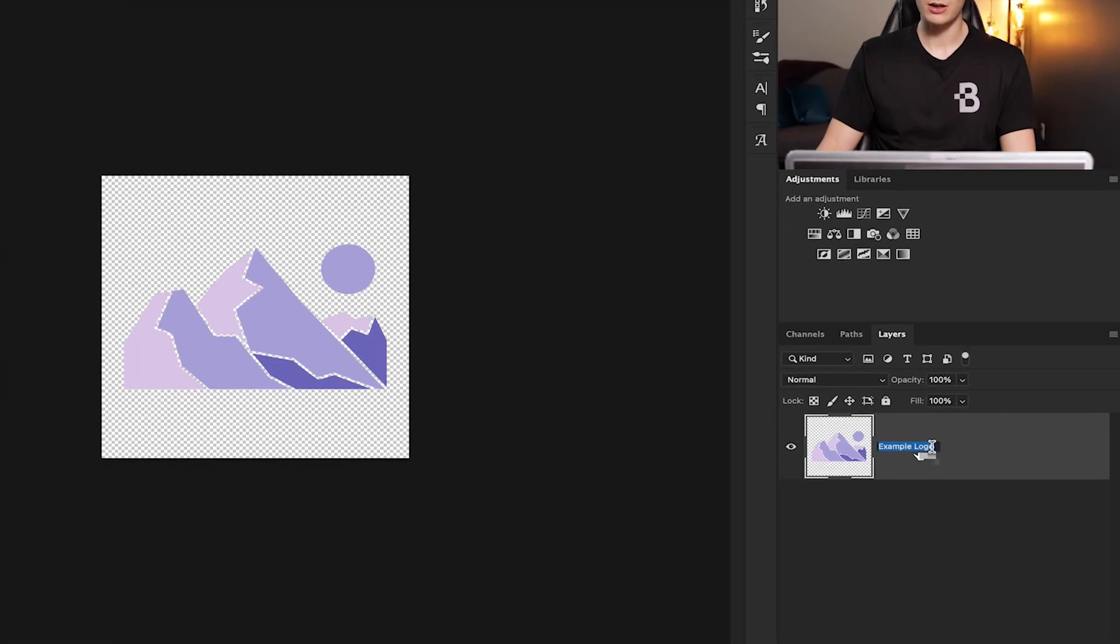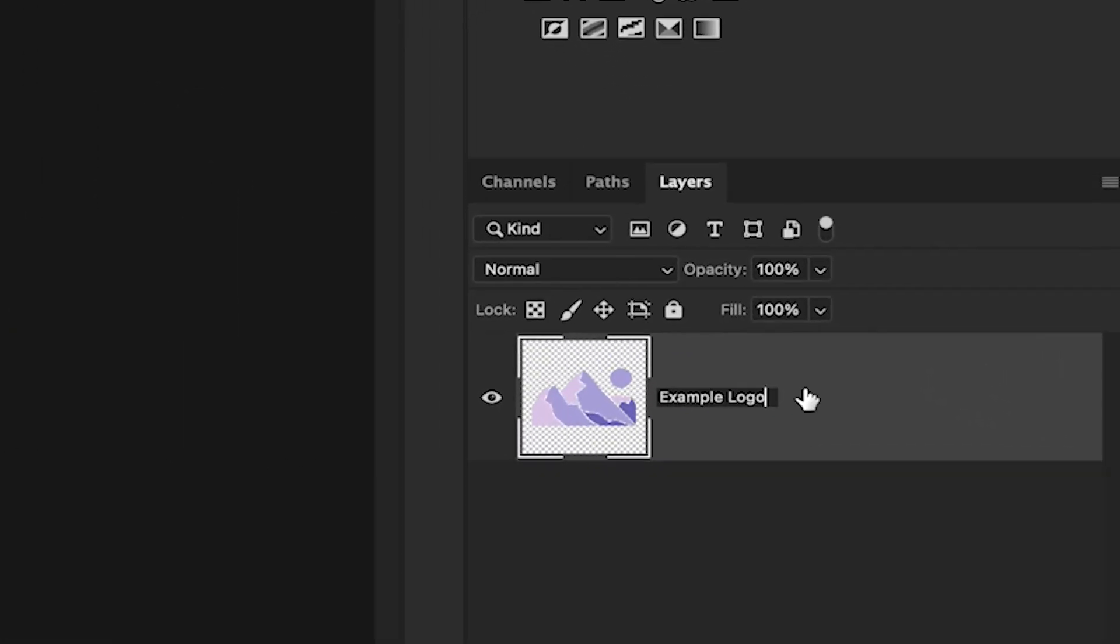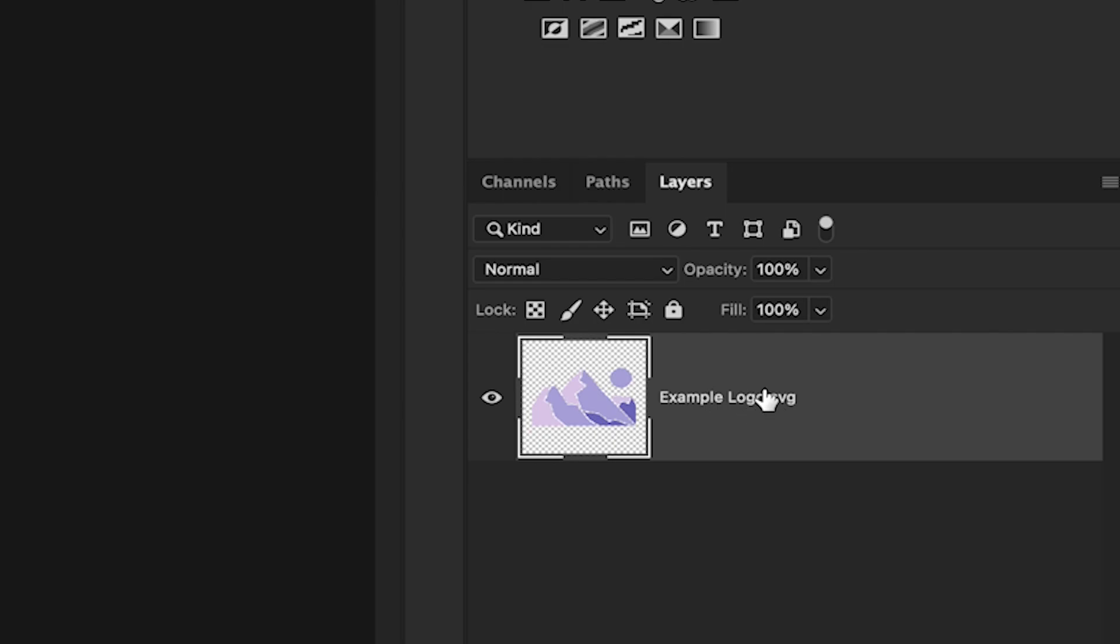In that case there's a sneaky little thing you can do where you actually just add SVG to the layer name. For example here I'm going to click on my layer name, double-clicking to rename it, and then just type .SVG at the end of the name.